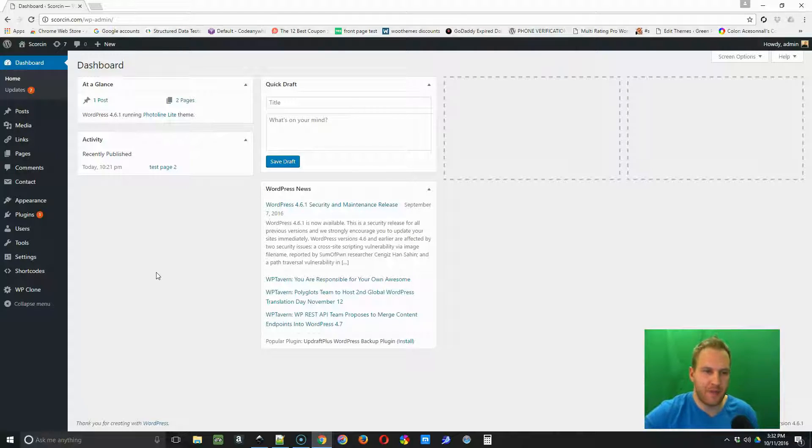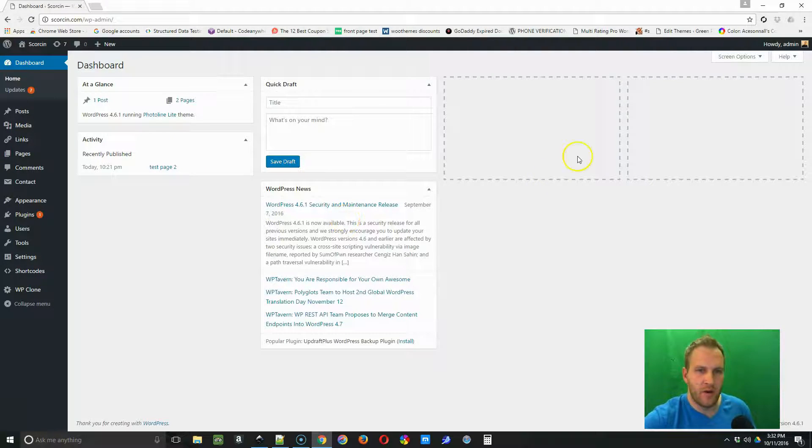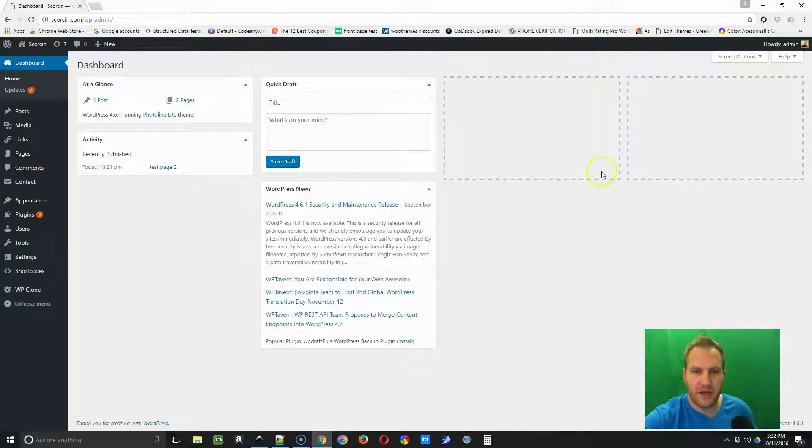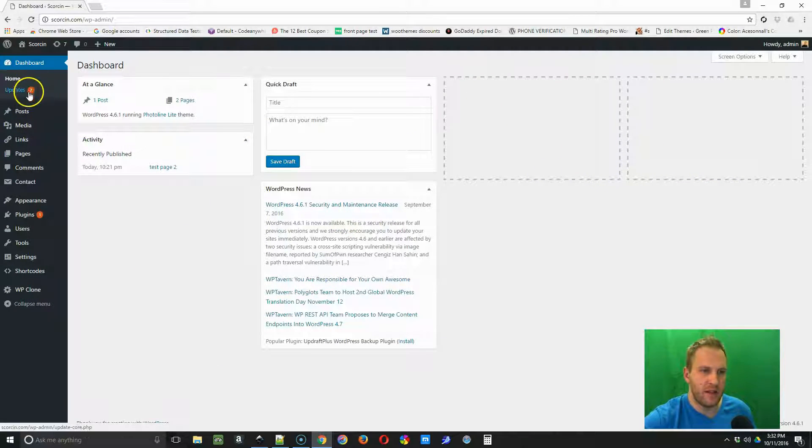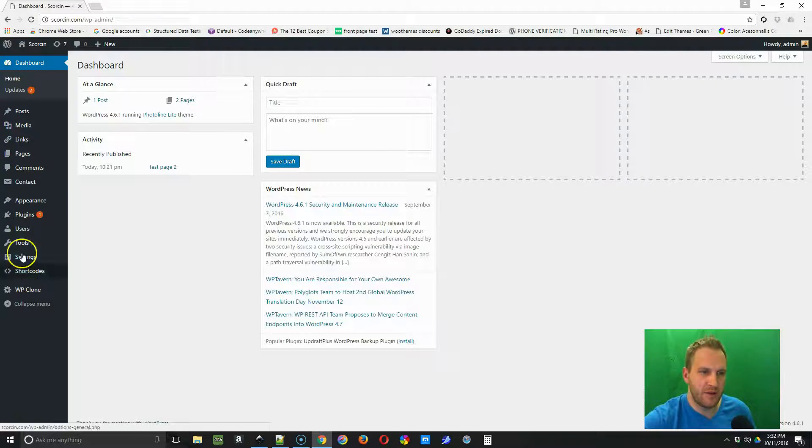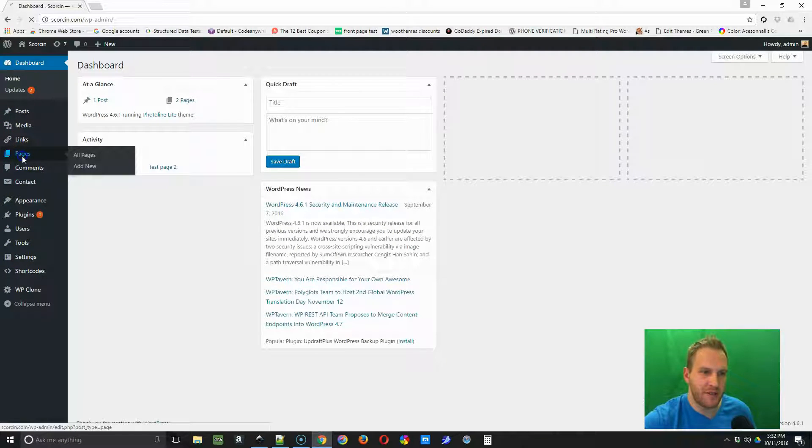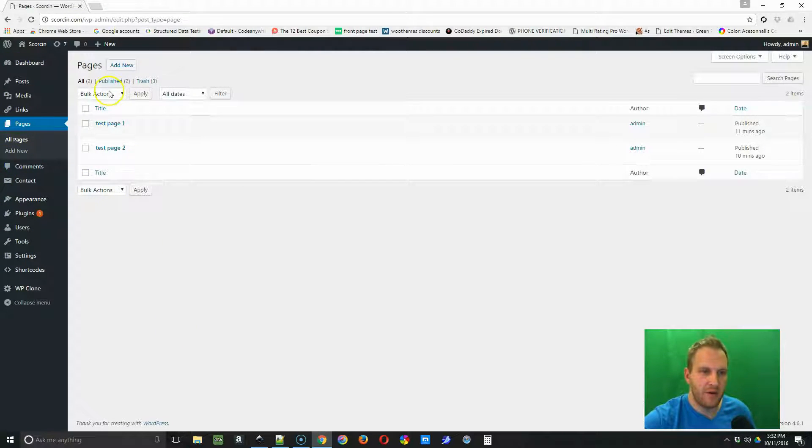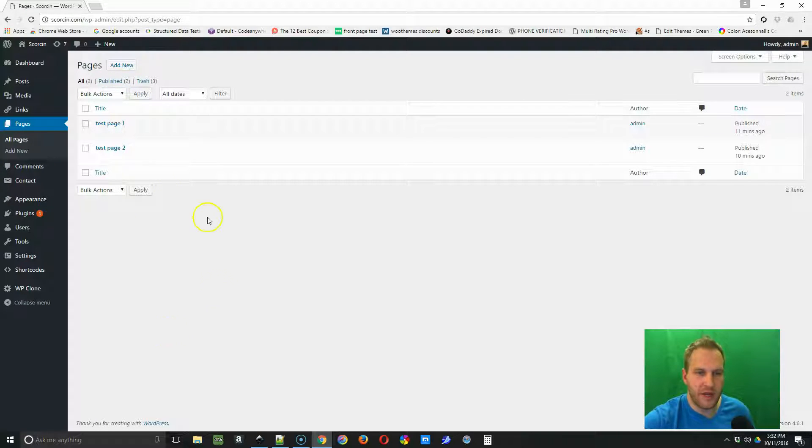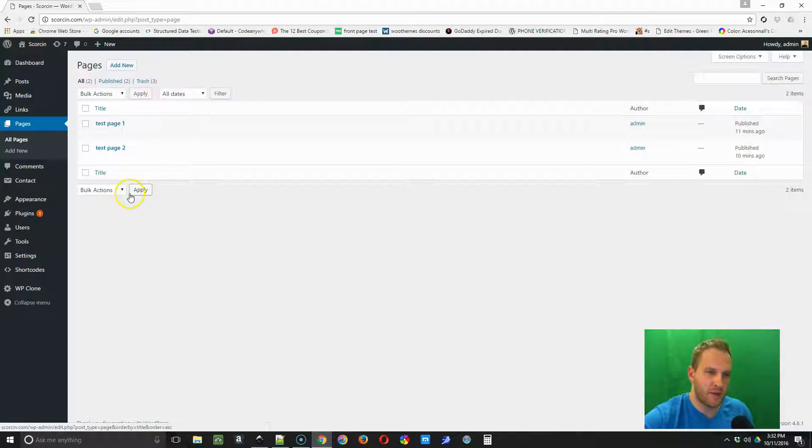After you get on this dashboard, you're going to look at the left hand panel and find Pages and click that. Now you're going to see a list of all the pages in your website. On this website we only have two, but you may have a lot more.